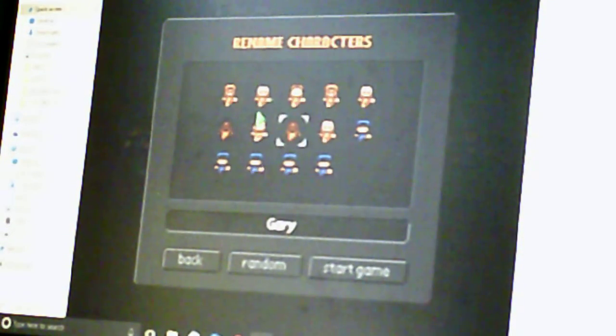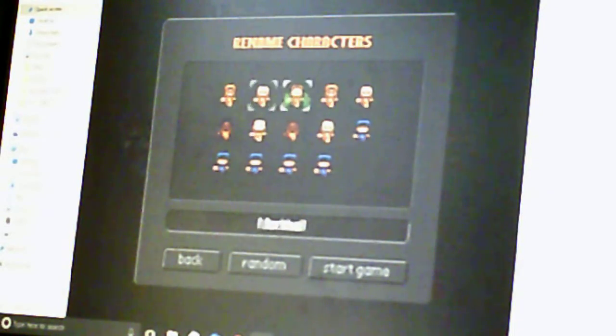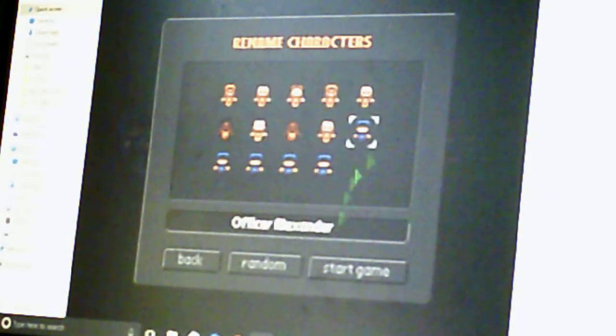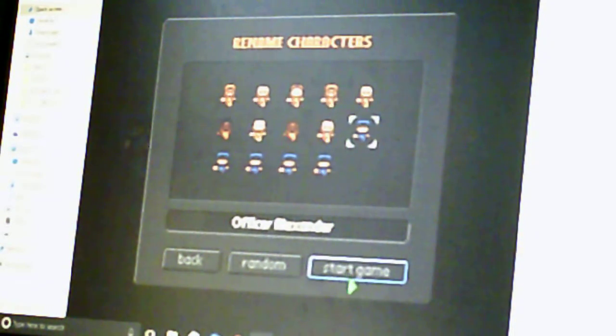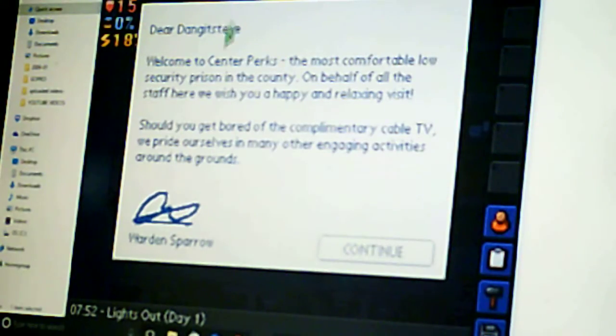Oh. Rename the character? No. How would I do that? Dark game. Alright, it's nighttime.